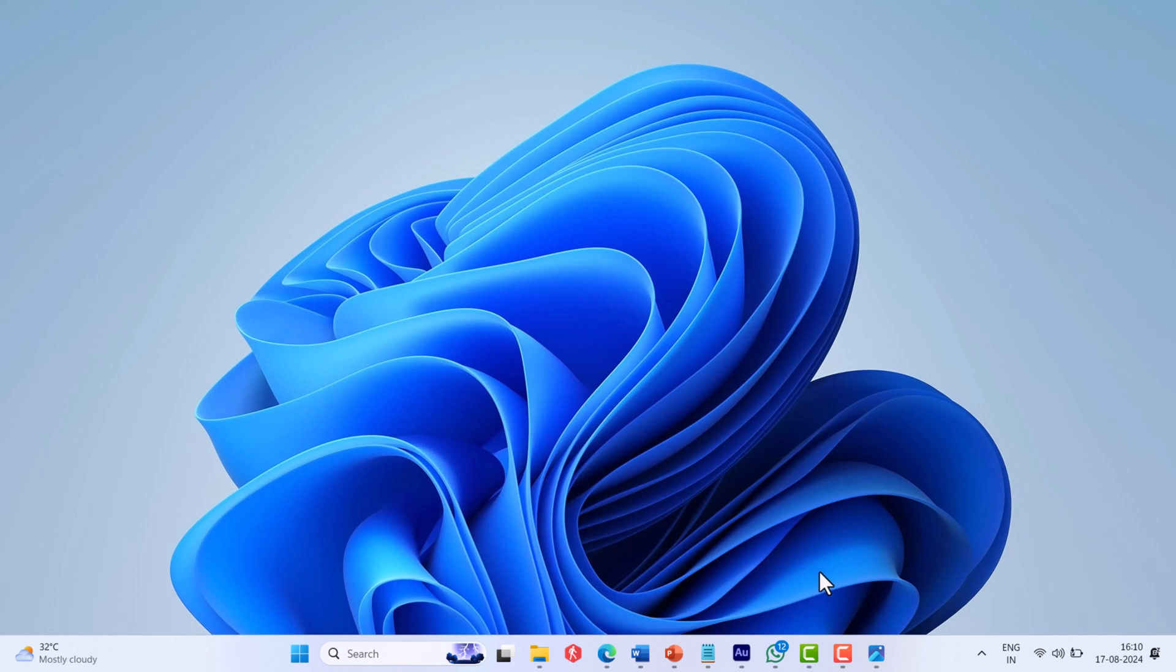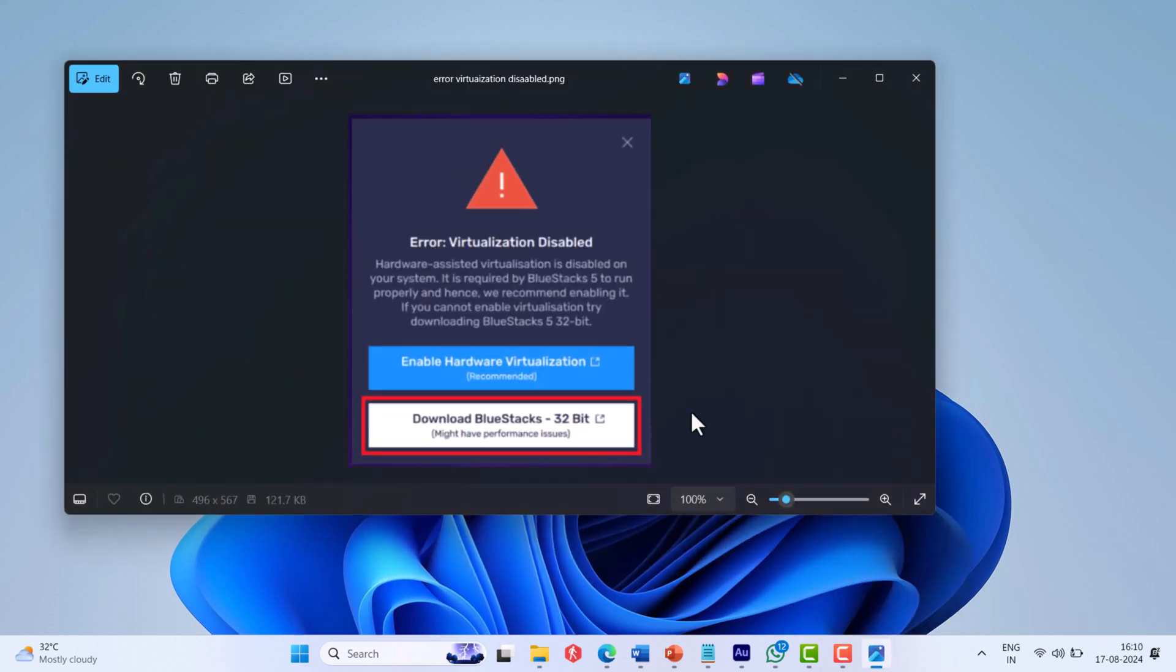Hello everyone, welcome to Geeker Mag. When you try to install BlueStacks player on your Windows 11 and Windows 10 PC, it is possible that you see an error message: Virtualization Disabled, with full error message: Hardware assisted virtualization is disabled on your system.